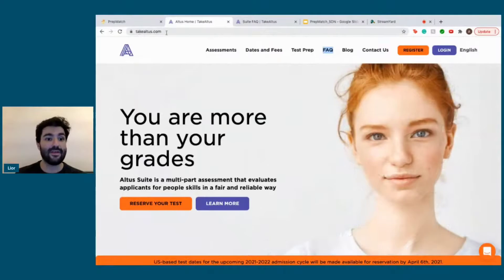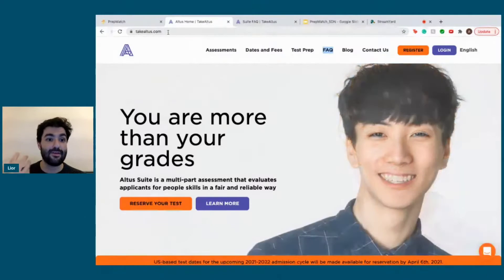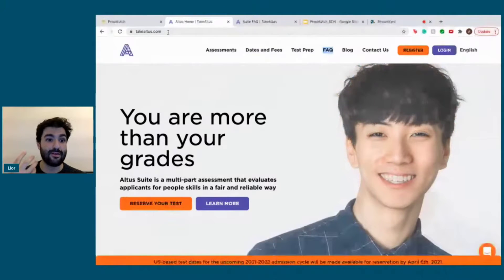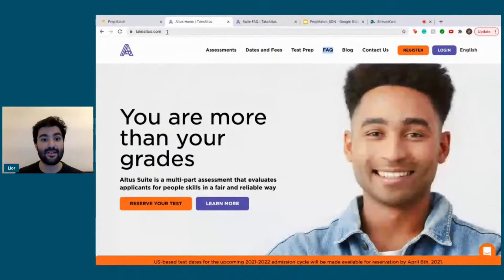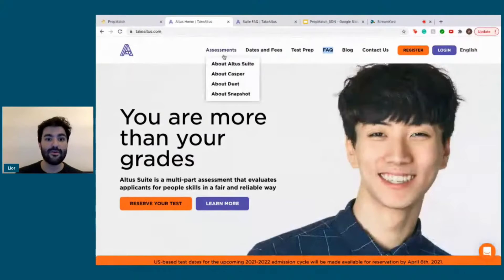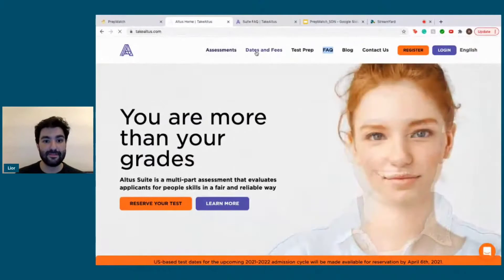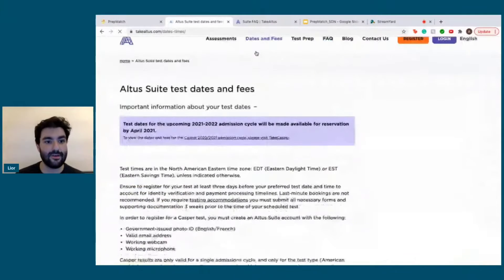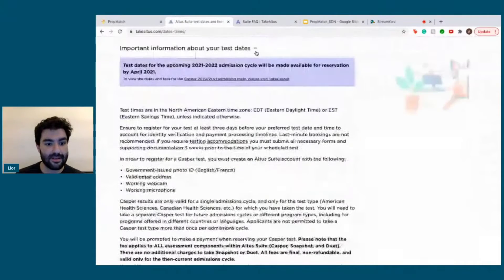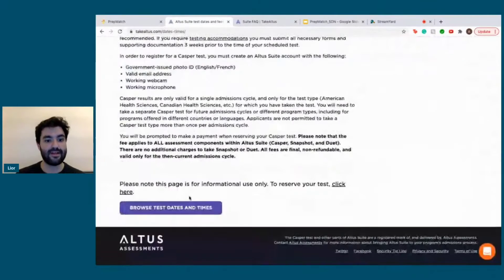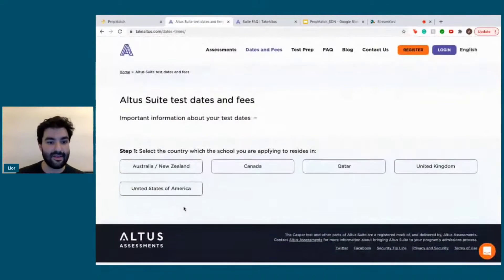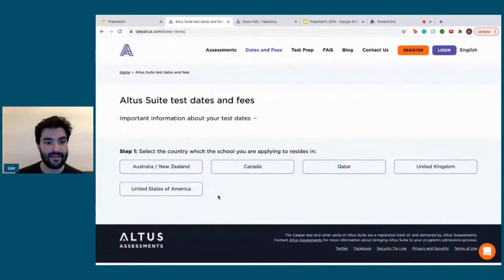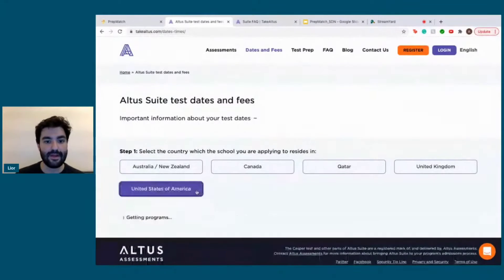In order to find out the dates and when different programs require the CASPer, you have to go to takealtis.com. You go to dates and fees, and then you select browse dates and times. Let's say we're looking for the United States of America.